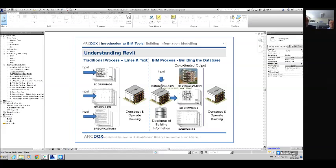Within the BIM process, you're inputting information and building up a virtual building — building up a database of information. From there, you're extracting your views, like your 2D drawings and your schedules. So you're building the building to produce drawings.